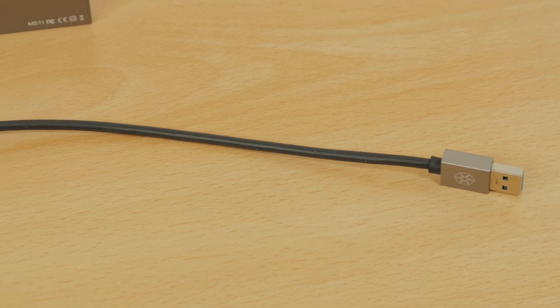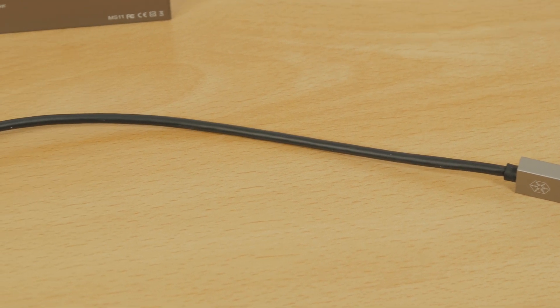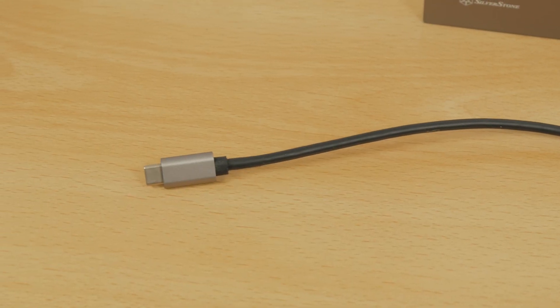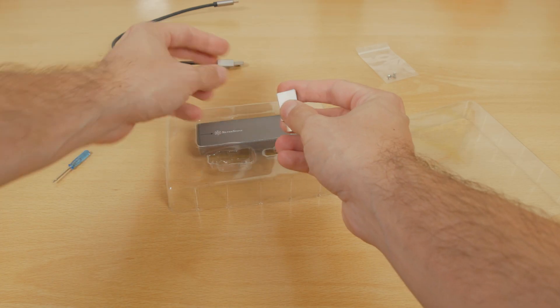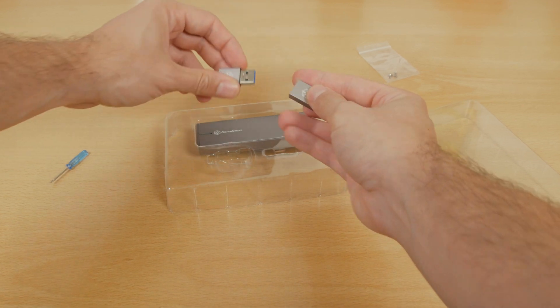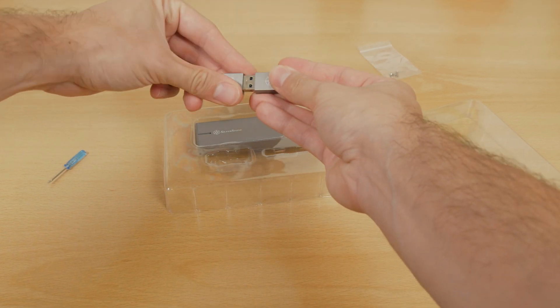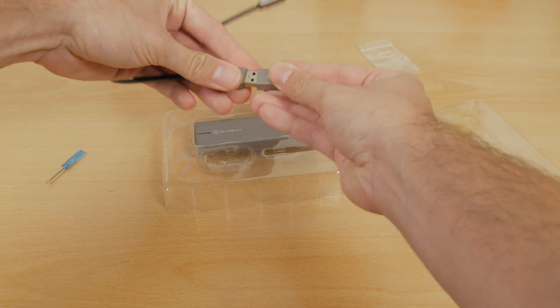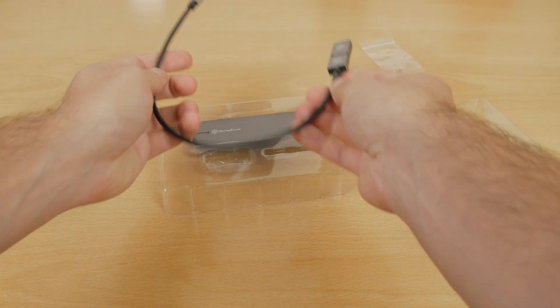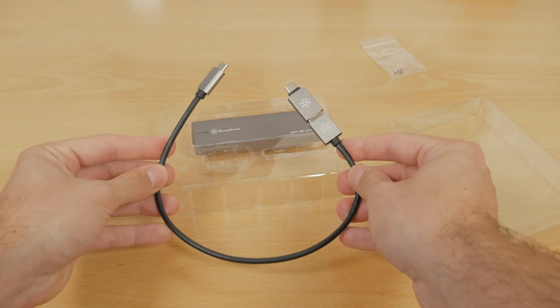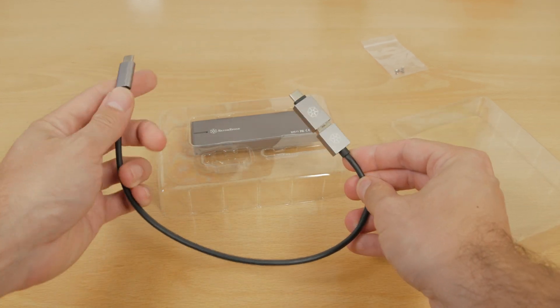With Silverstone's MS-11 you'll get a short Type-A to Type-C cable, as well as a Type-A to Type-C adapter in case you have a Type-C to Type-C connection, so you can then just plug the drive in and you're good to go.